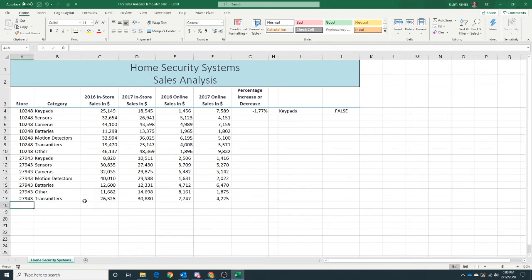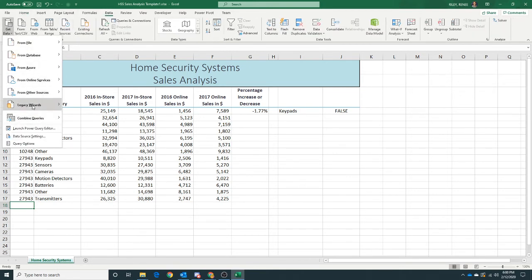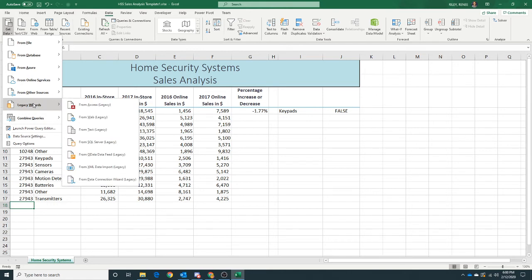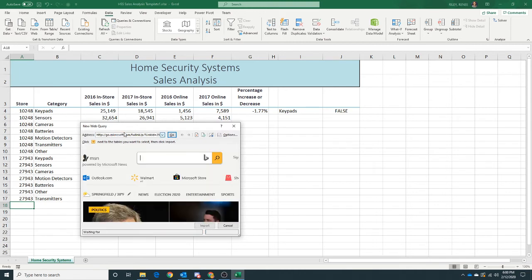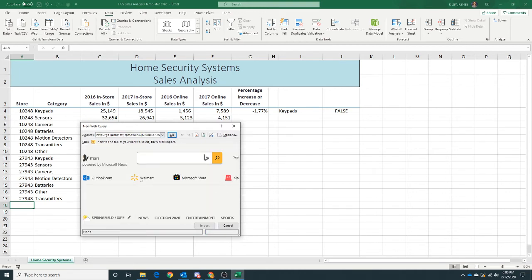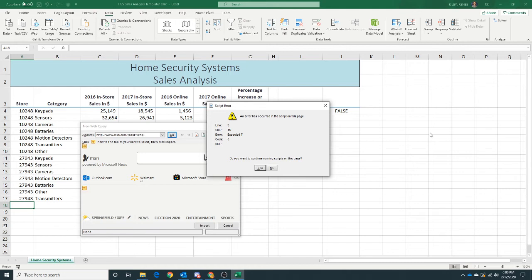So let's import some data from a web page and let's see if we can do this. We've got cell A18 selected. We want to click our Data ribbon, Get Data, and I'm going to use the Legacy Wizard to use From Web. And then in the address bar, they want us to type the path location of our data file, and it can be quite long.